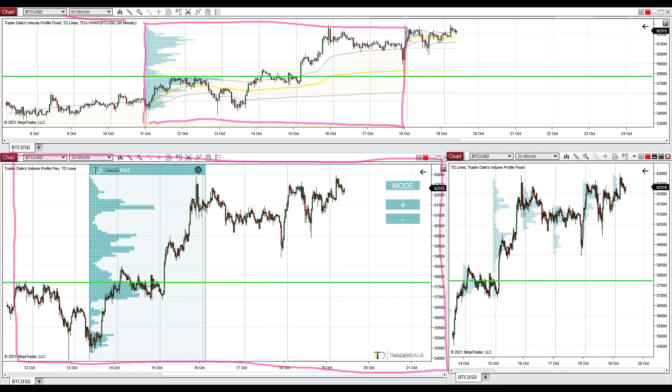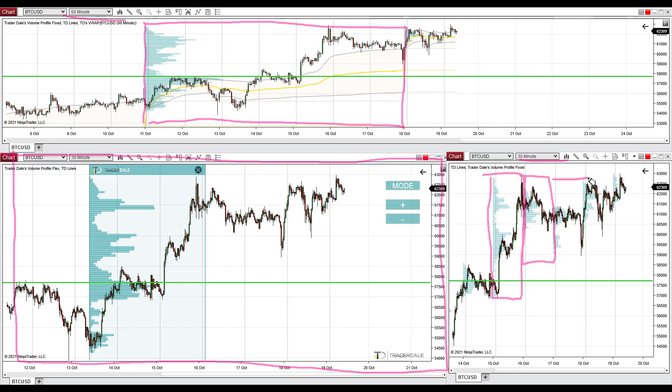And the last chart is also a 30-minute chart, and in here I use fixed daily profiles. Those are profiles that get automatically printed each day.